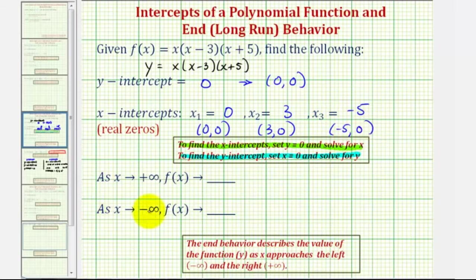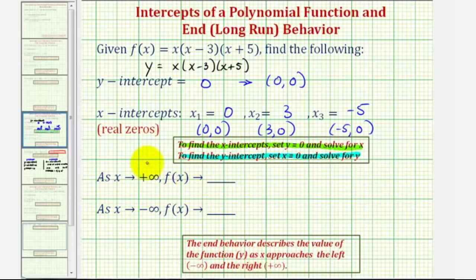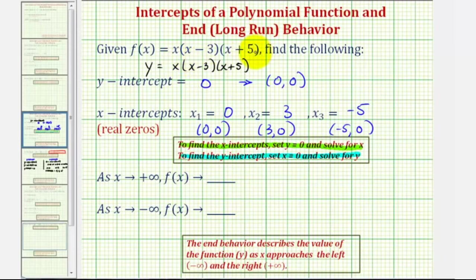To describe the end behavior, we want to describe the value of the function — or the y-value — as x approaches negative infinity and as x approaches positive infinity. We can determine the end behavior by identifying the leading term of the polynomial function. Notice if we multiply this out, the leading term would be x to the third.